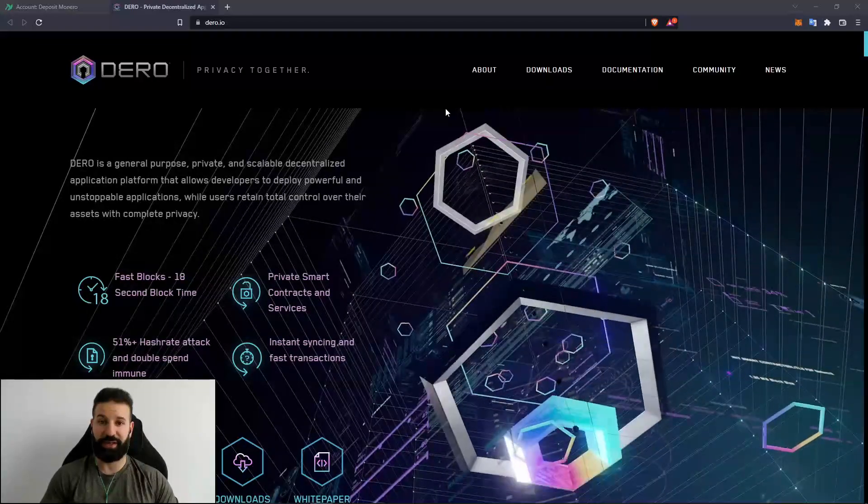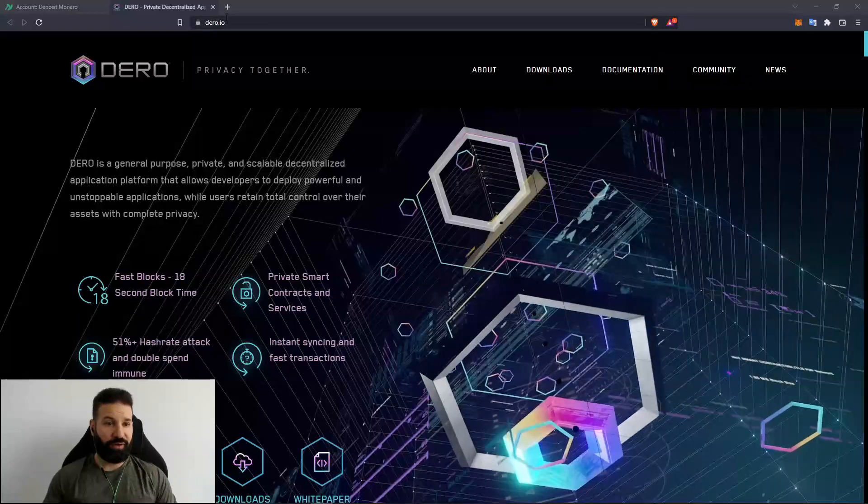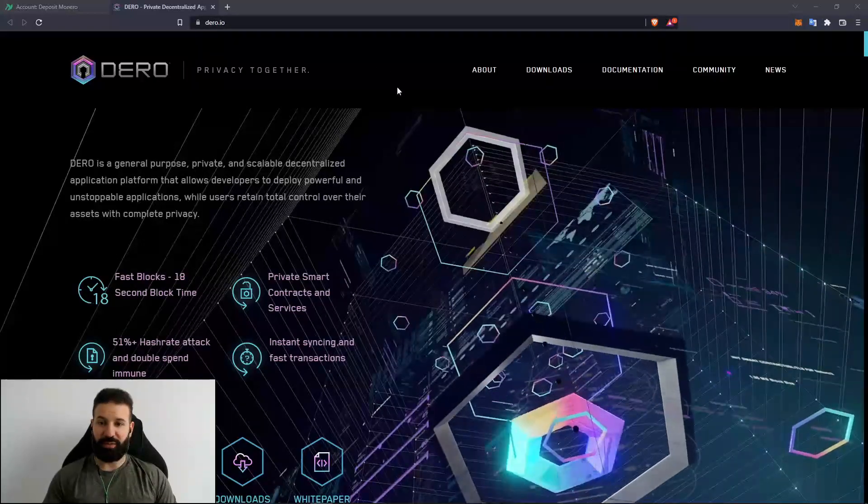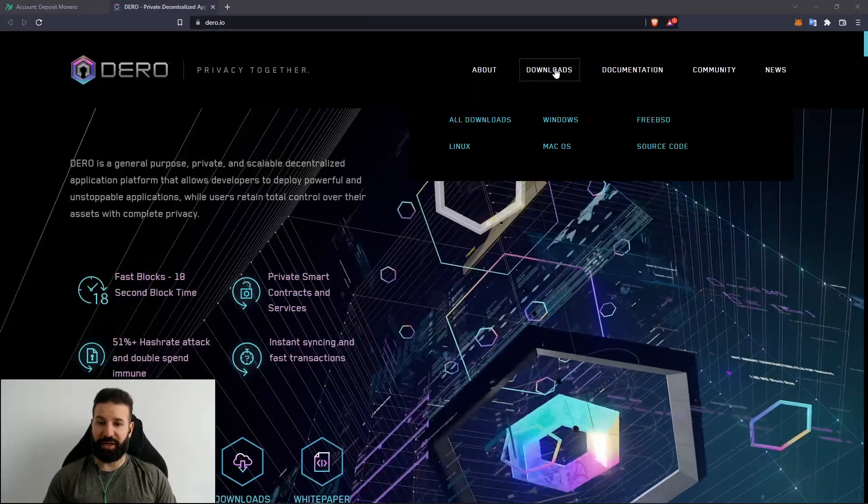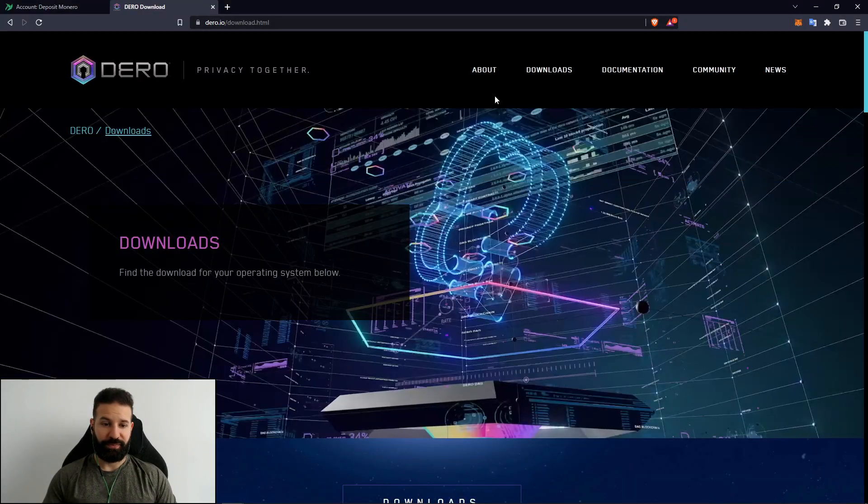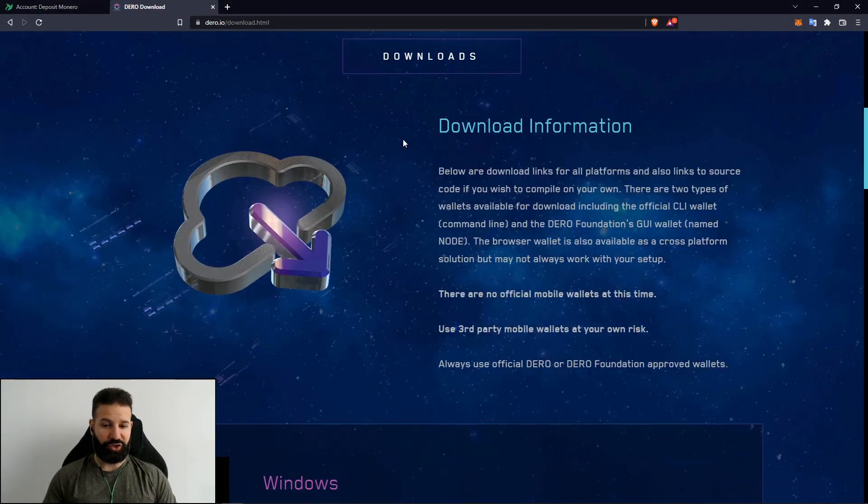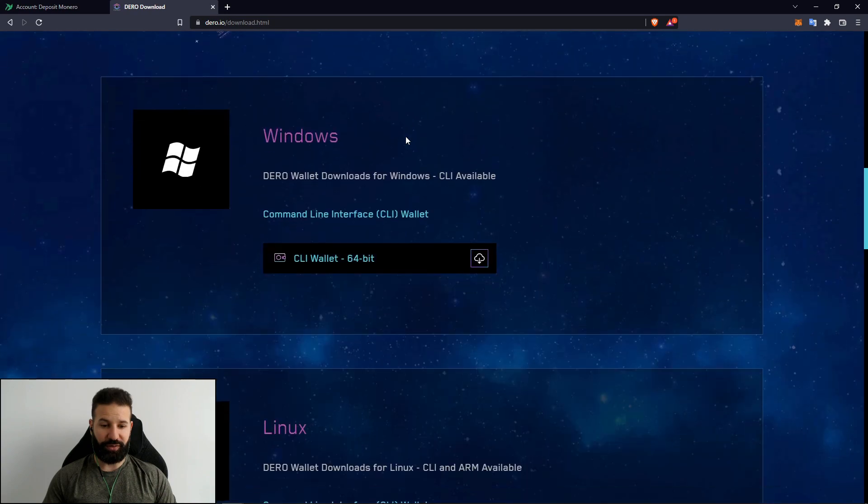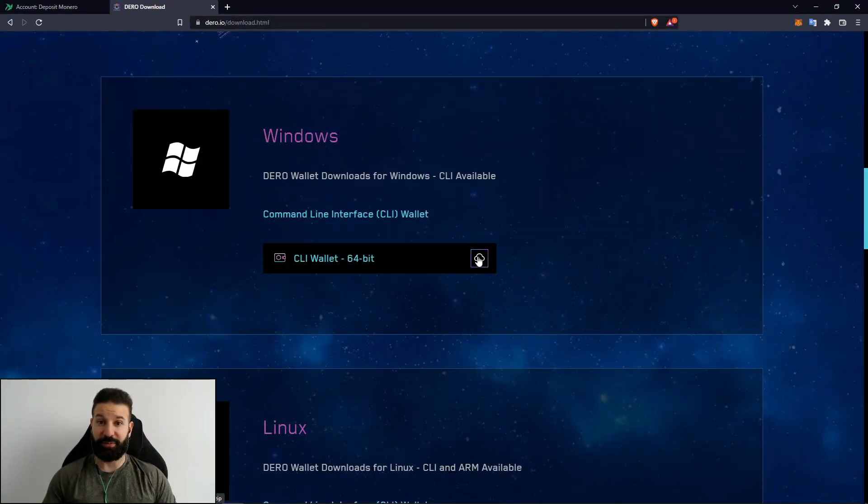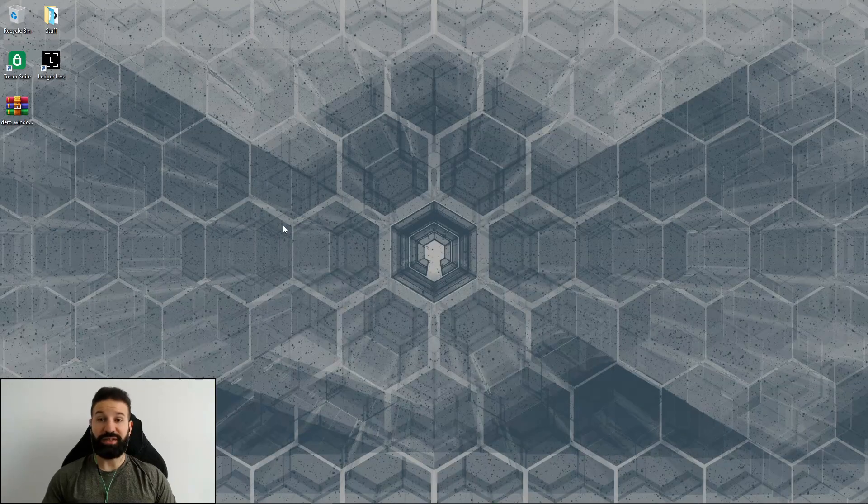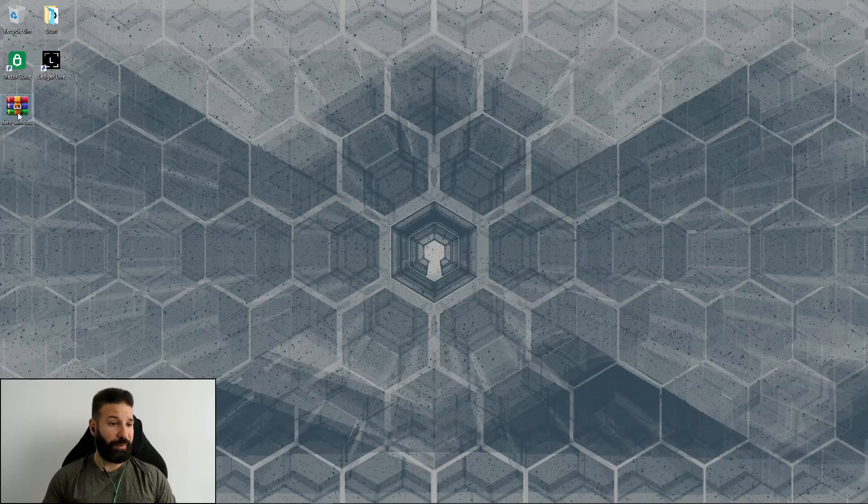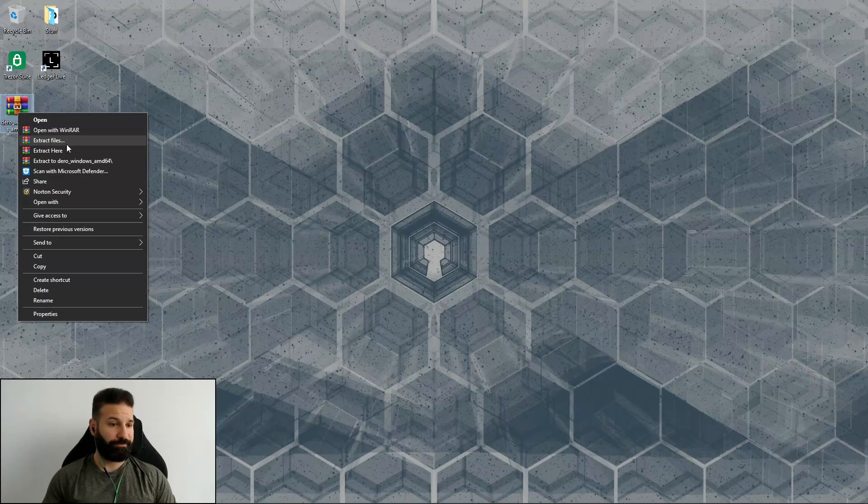So we're going to go through that setup today. I'm on darrow.io, their website. I'm going to head on over to downloads and choose Windows for my command line interface. I'm going to download this file and install it. Once the file has been downloaded, I'm going to extract it.